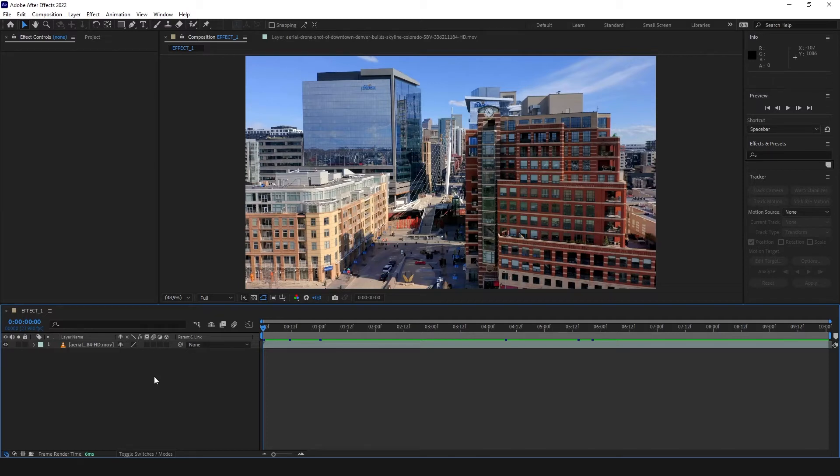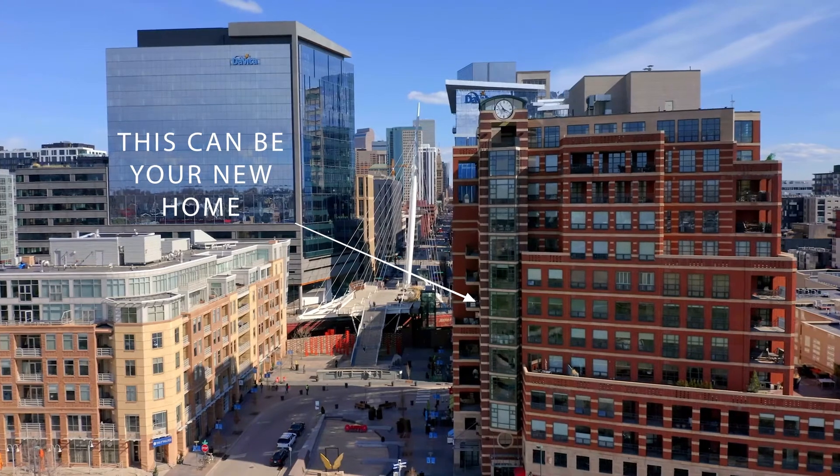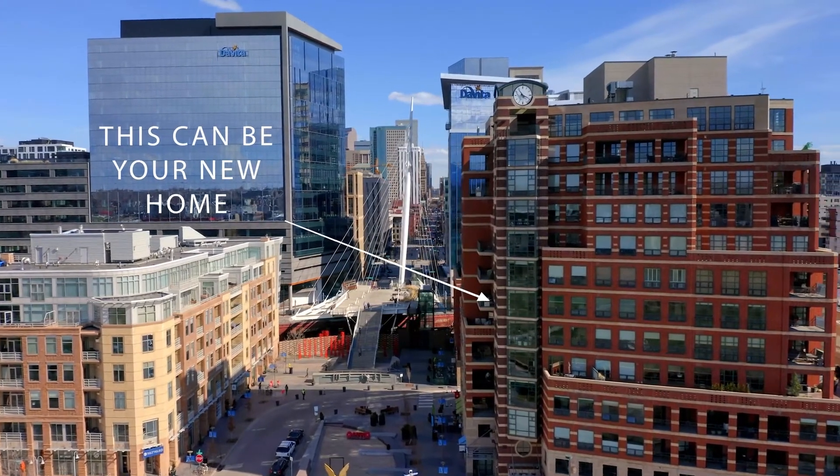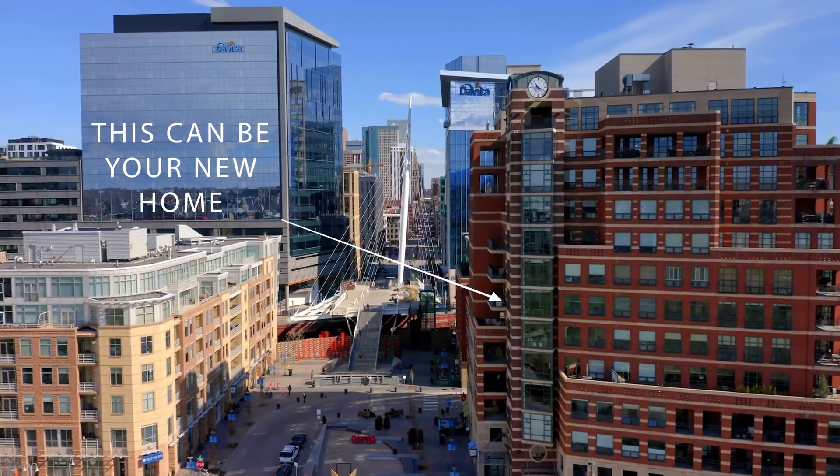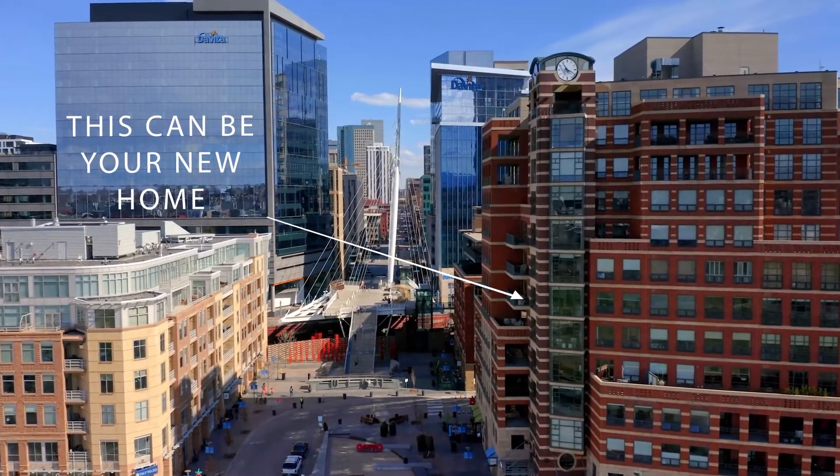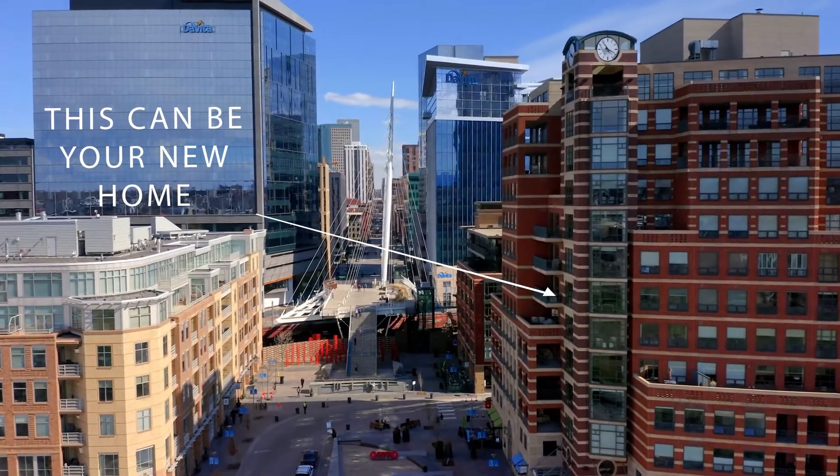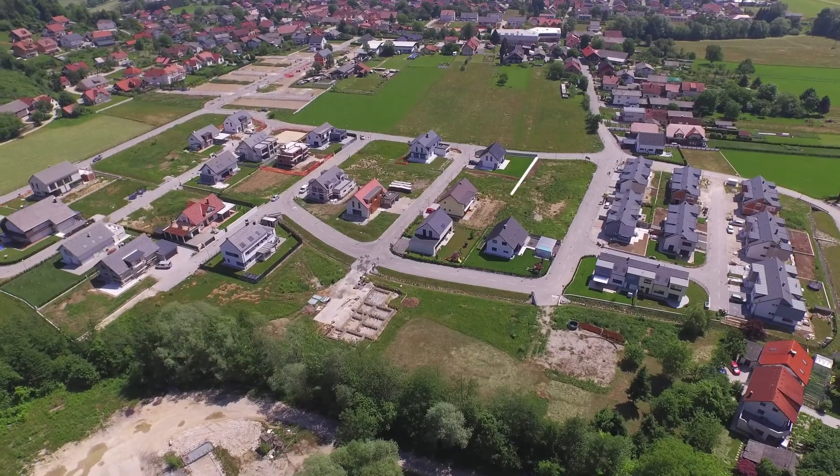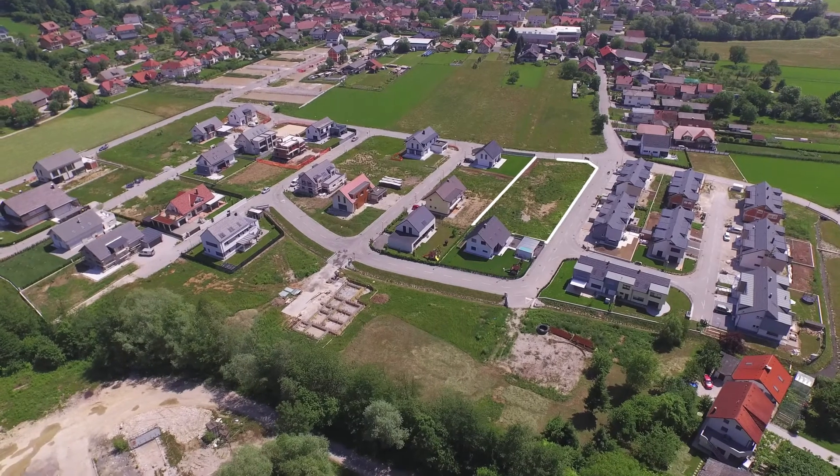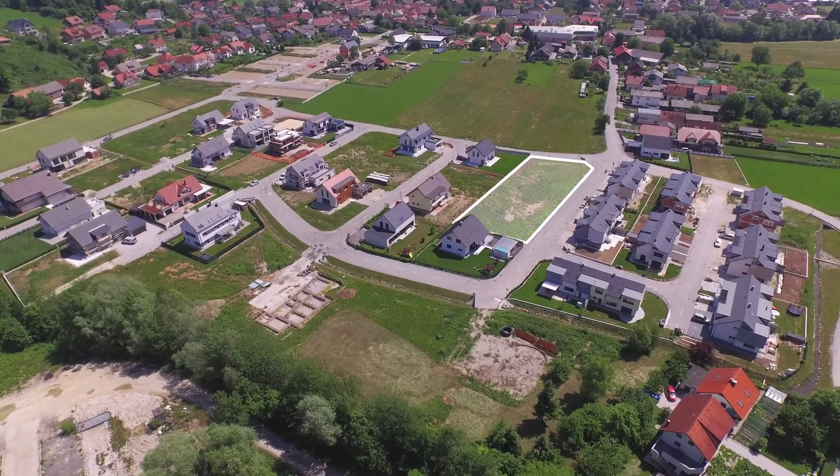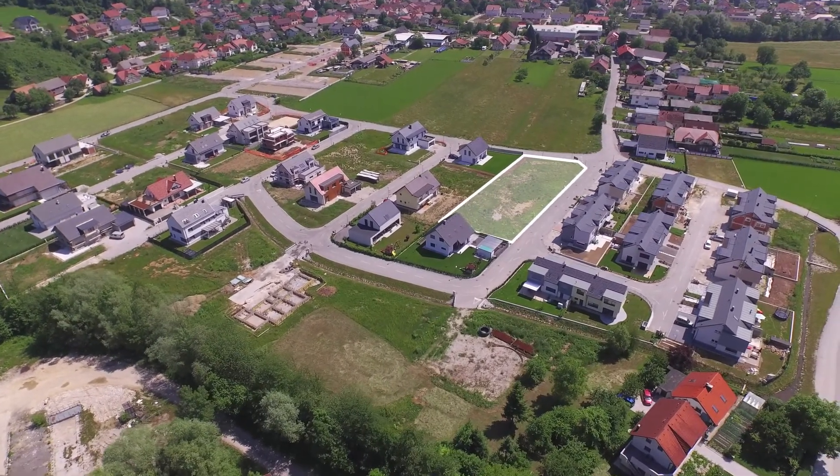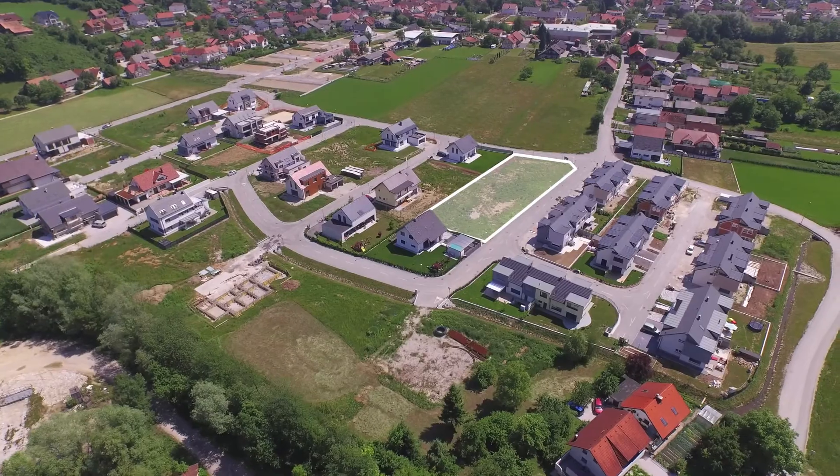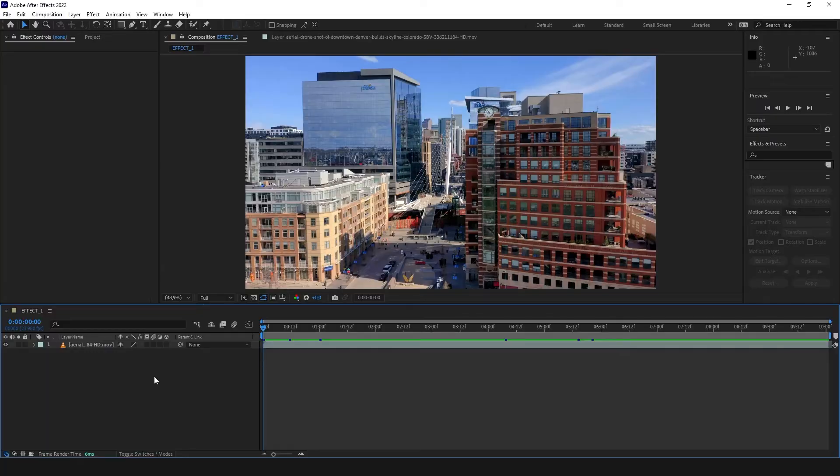Hello, in this video I'm going to show you how to make these two effects.